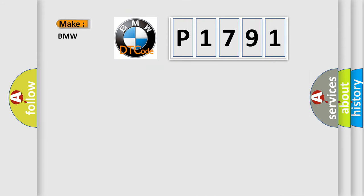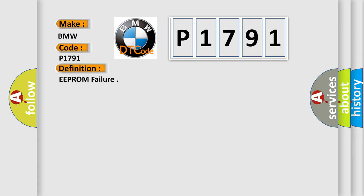So, what does the diagnostic trouble code P1791 interpret specifically to BMW car manufacturers? The basic definition is EEPROM failure.